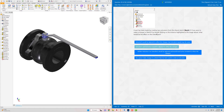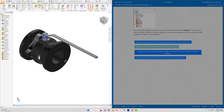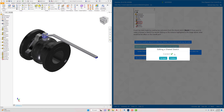The last question: a part has been made by creating two extrusions from a shared Sketch 1. If you make a change to Sketch 1 by double-clicking it, what would be the effect on the overall part? Because both Extrusion 1 and Extrusion 2 are dependent on that shared sketch, changing Sketch 1 will adjust both extrusions. That's the correct answer. Hit Next.